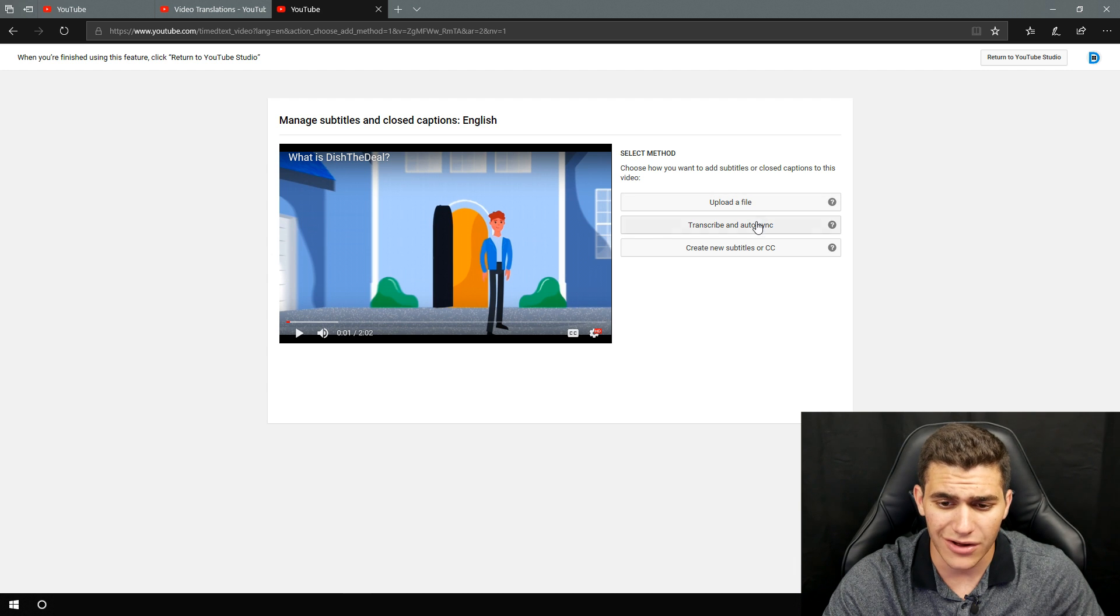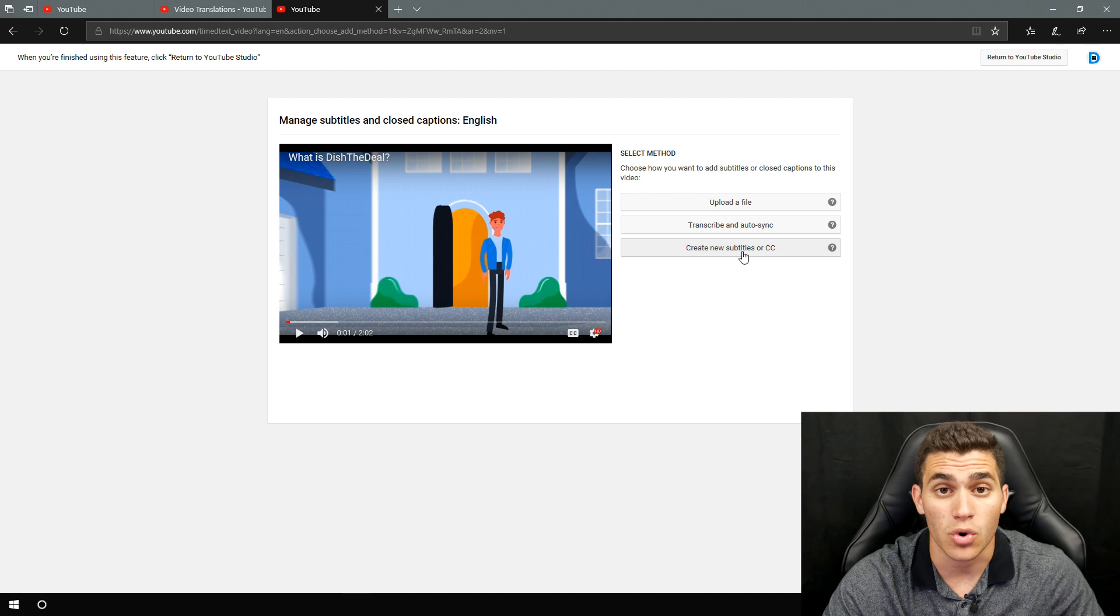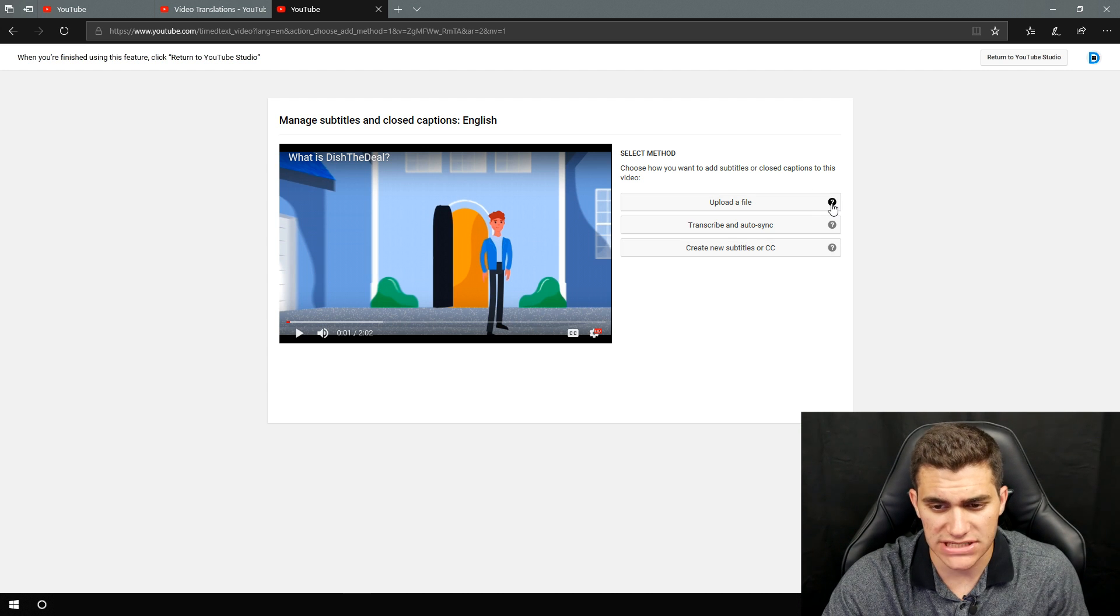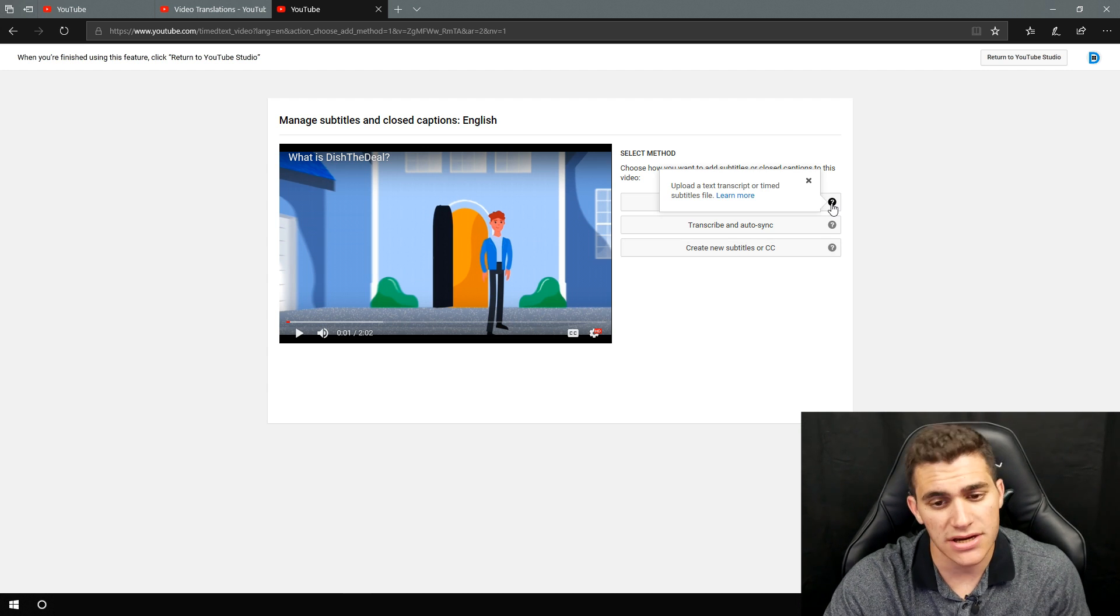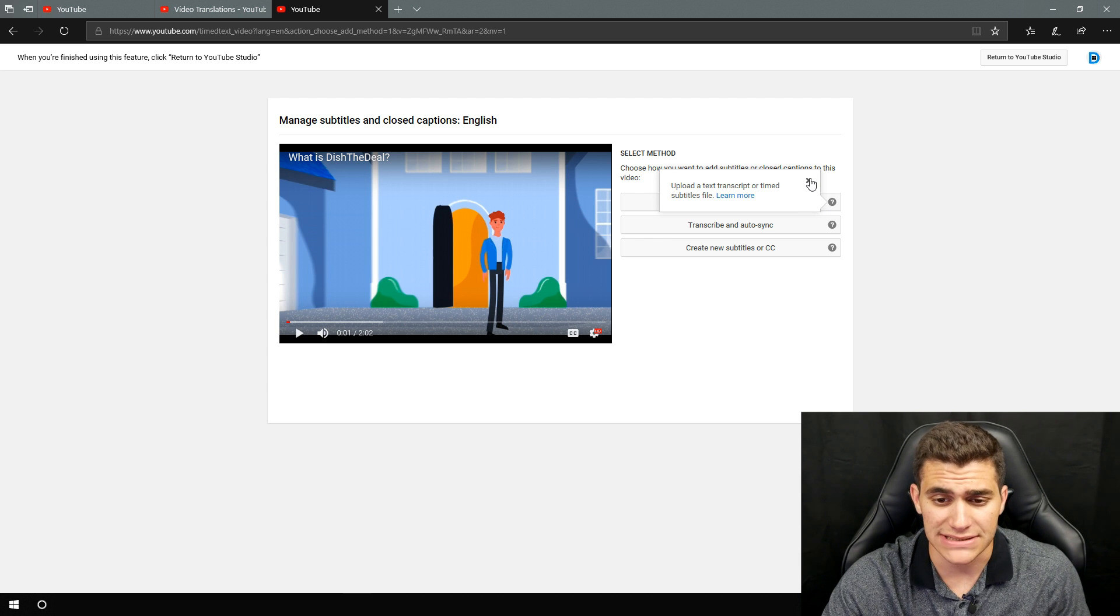So this is what you're going to see when you come to a video that does not have subtitles. So once you're here, you can either upload a file, transcribe and auto sync, or you can create new subtitles or closed captions. And if you don't know what each of these three mean, very simple, you can just click on these question marks right here and it'll tell you exactly what it means.